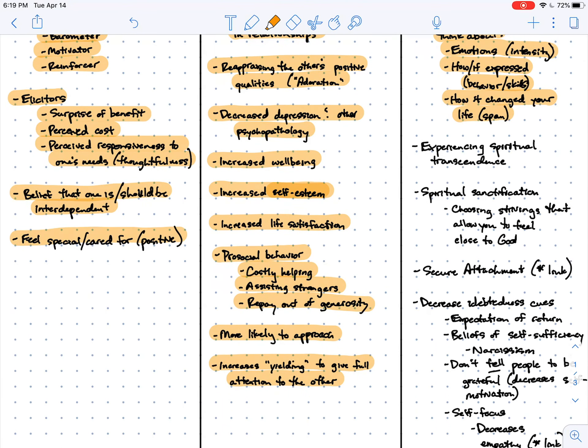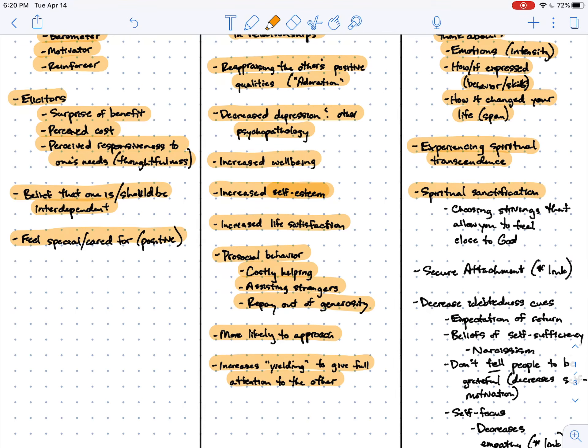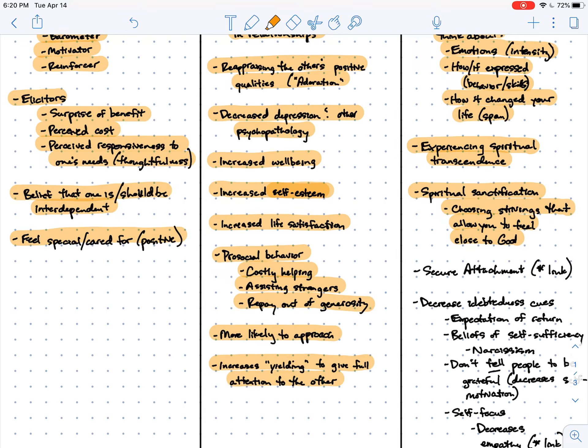Gratitude is more likely to occur when I experience a sense of spiritual transcendence. So increasing activities and readings and singing that increases my sense of spiritual transcendence is likely to increase gratitude. And it also happens when I experience what's called spiritual sanctification. And what Bob Edmonds means by this is when I have strivings, my goals, that let me feel closer to God when I am moving towards them.